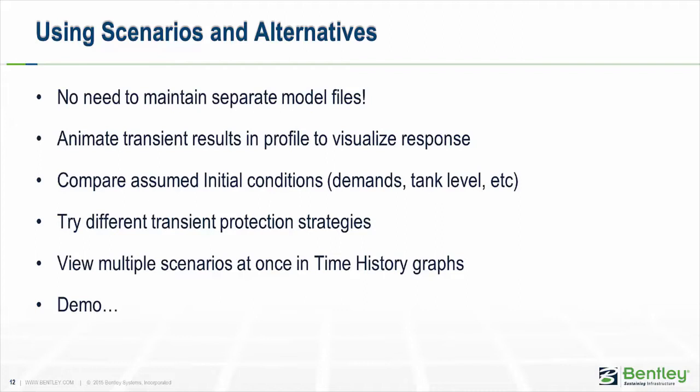The other benefit of that, something that we're going to cover next, is that you can actually see results for those different scenarios in the same graph or in the same window. So it's a lot easier to compare those results.